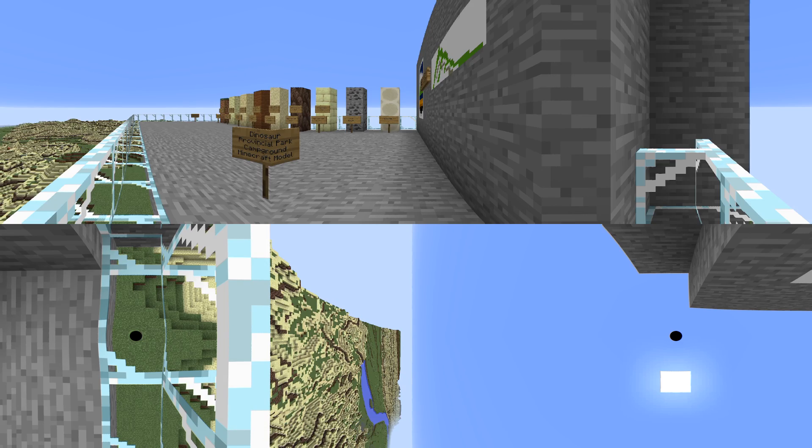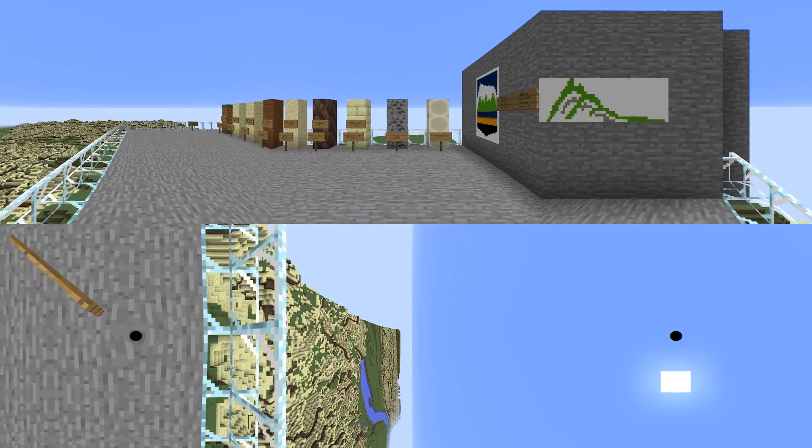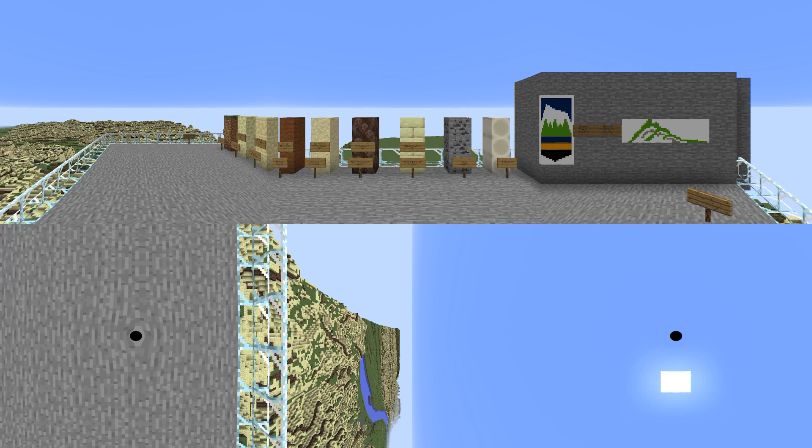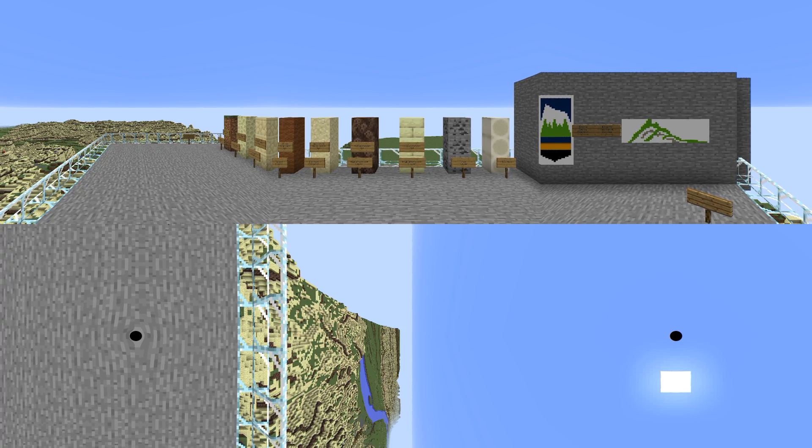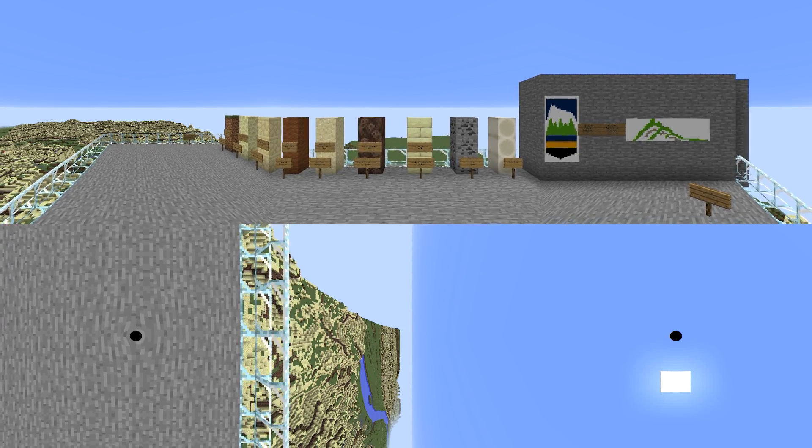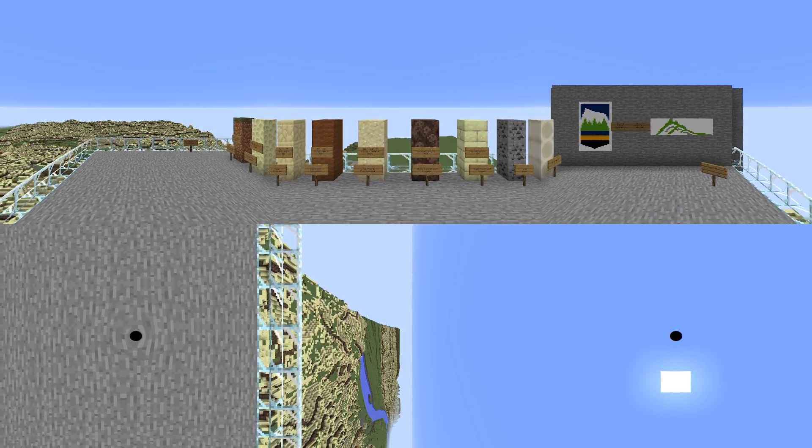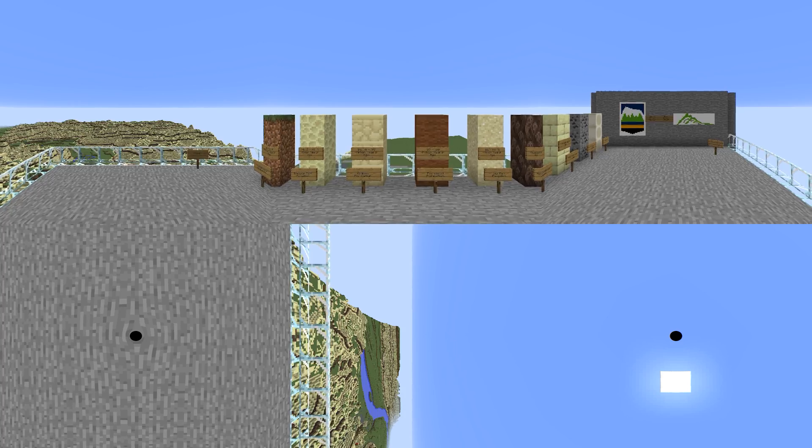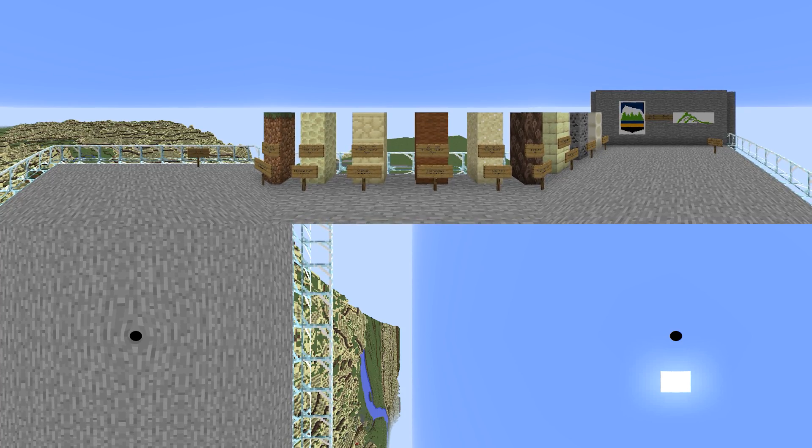Welcome to Dinosaur Provincial Park. The park became a protected area of Alberta in 1955 and was designated a UNESCO World Heritage Site in 1979.